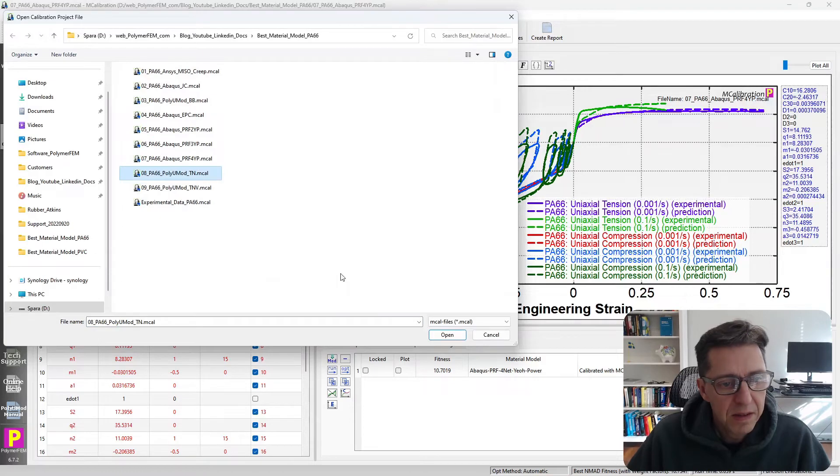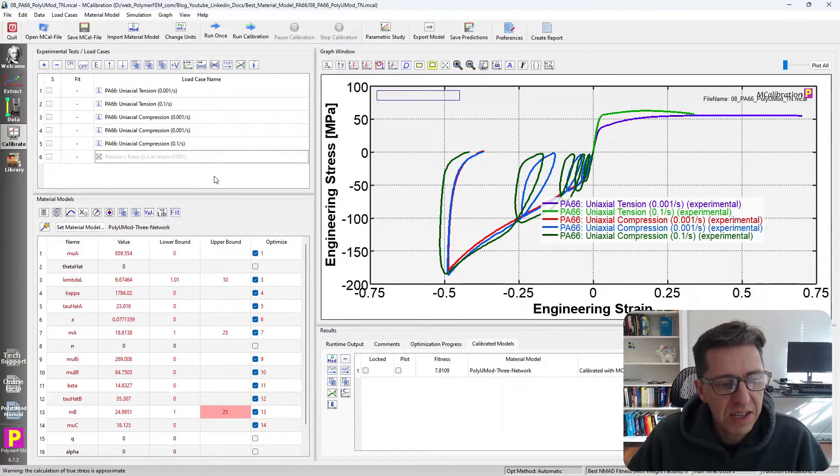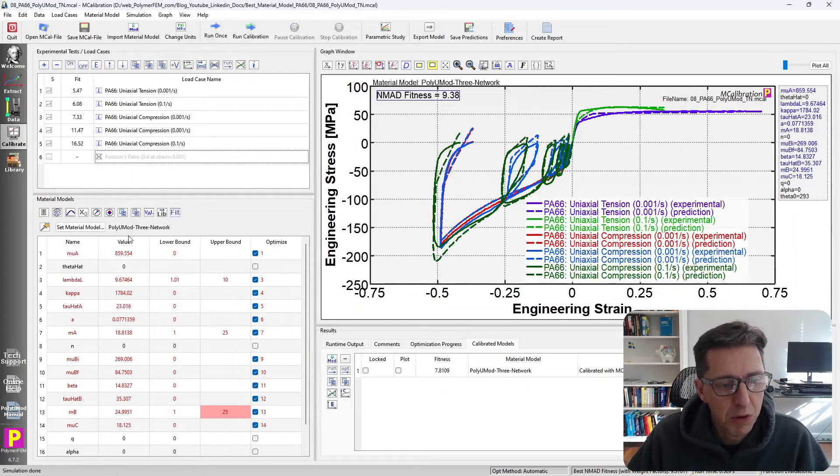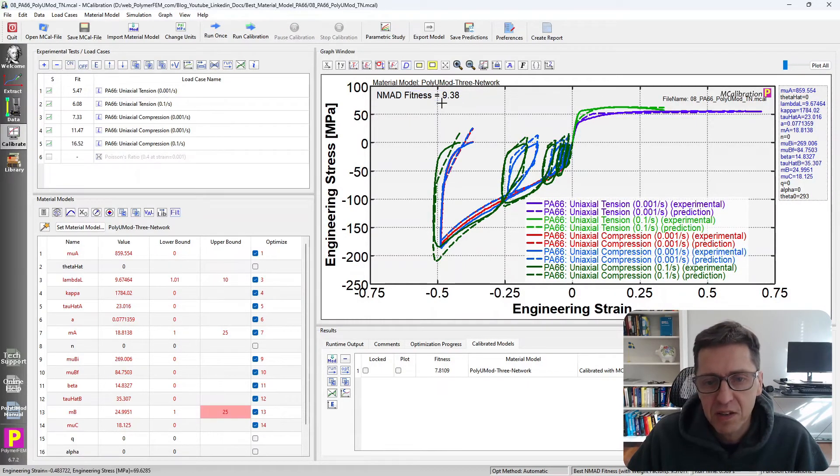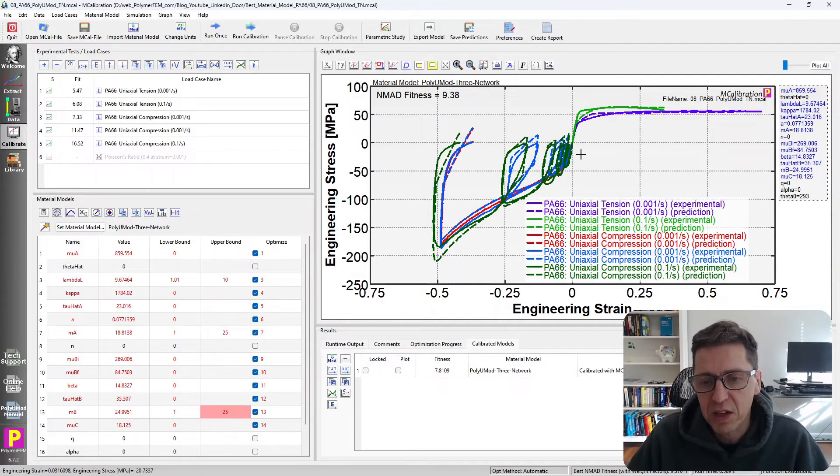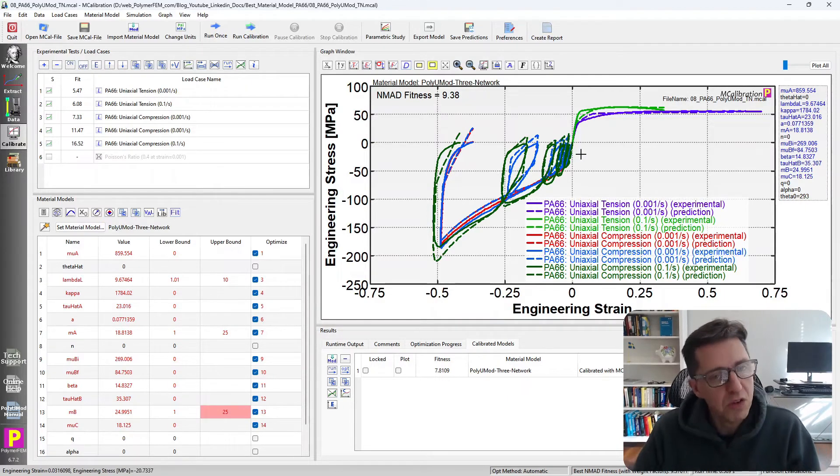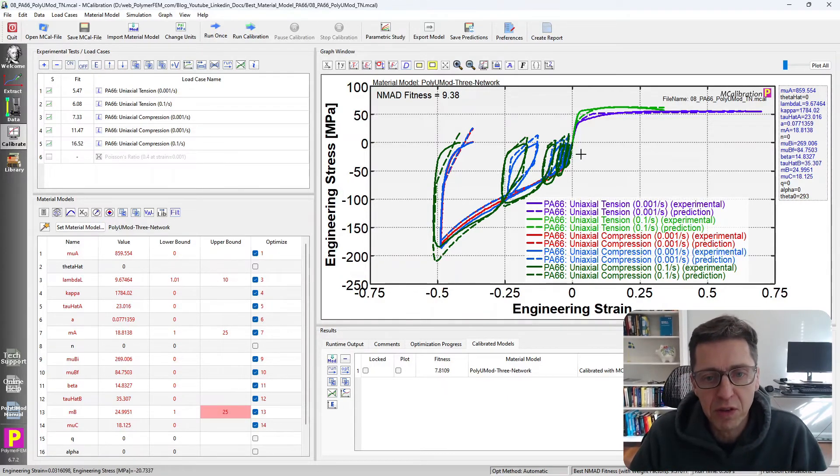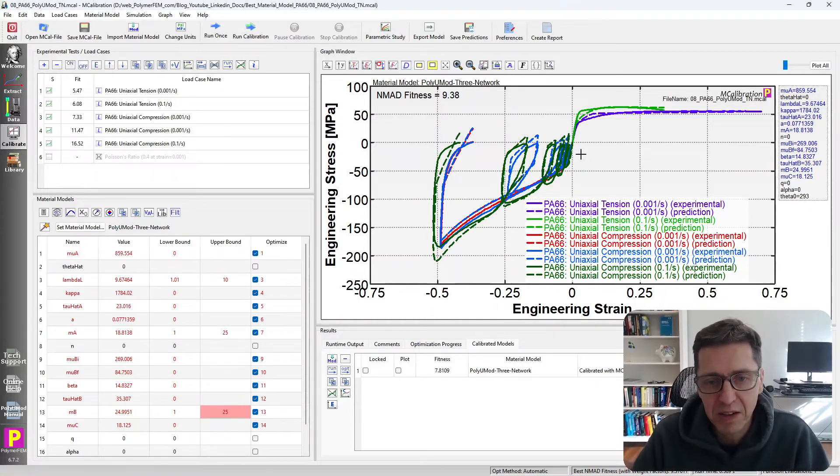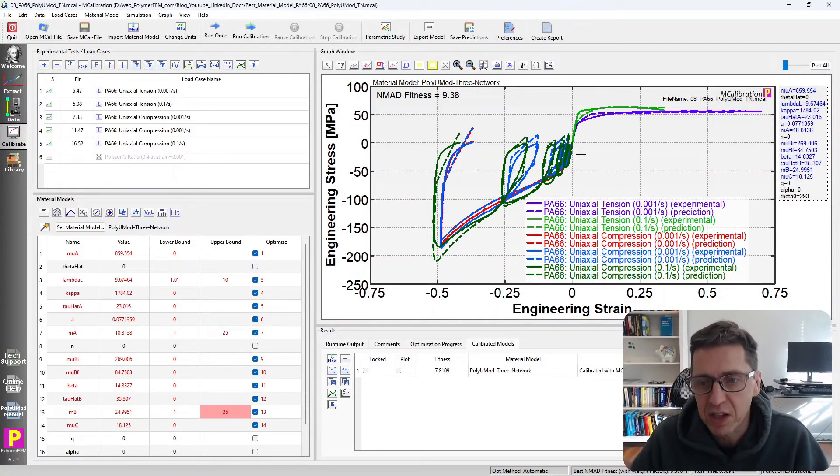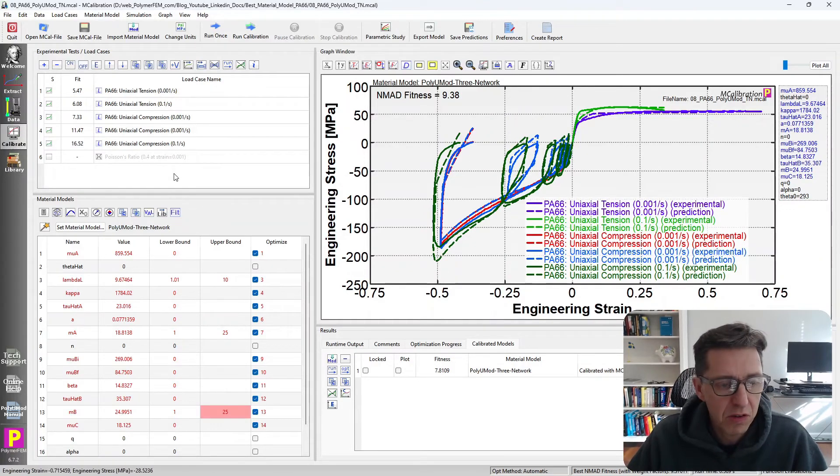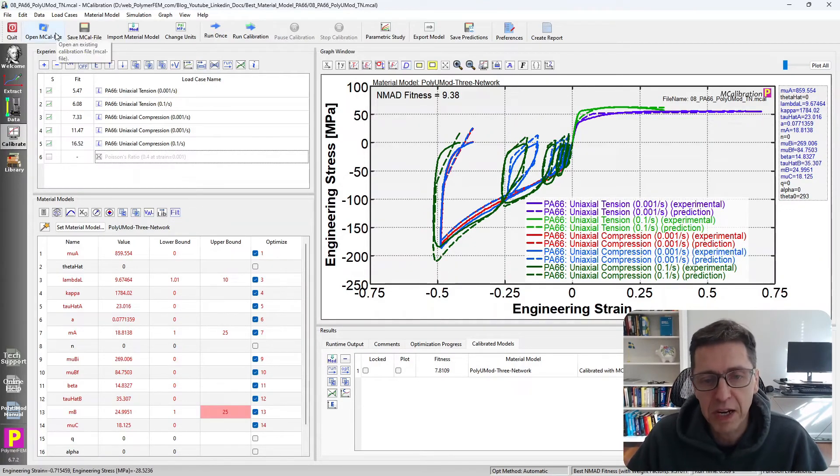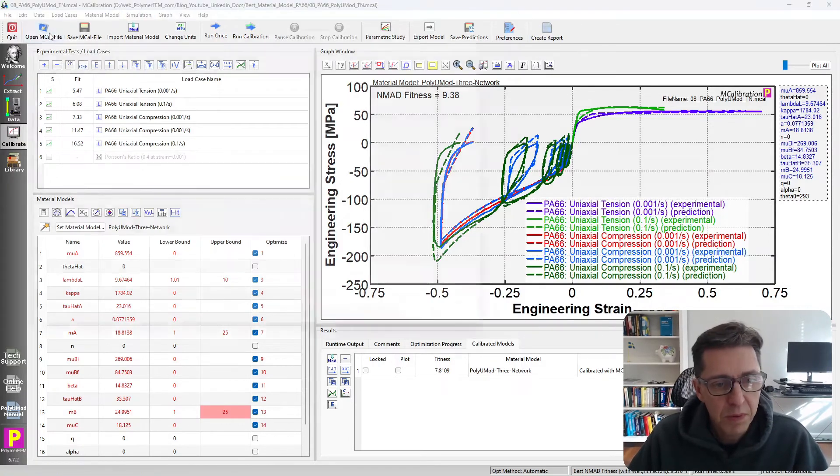The second place model is the TN model. This is the PolyUMod three network model. The error in this case is 9.38%. It's below 10%, which is the threshold that I often set to myself when I select and calibrate a material model. I want the error to be less than 10%. This one fits that and looks pretty good overall. I think this is a pretty decent model for this type of nylon material at intermediate strains and large strains too.